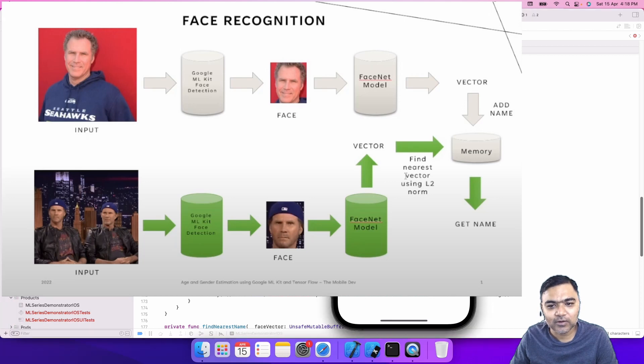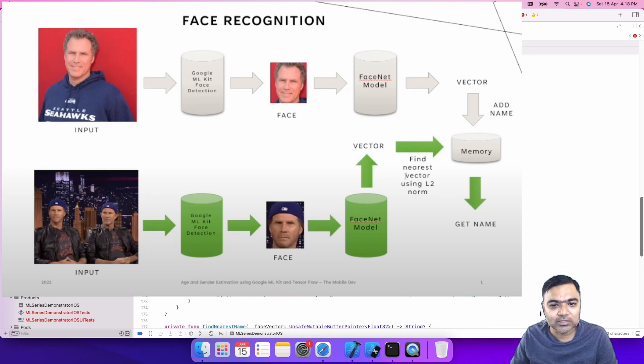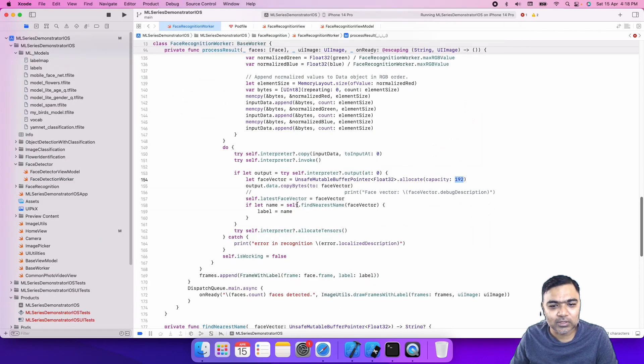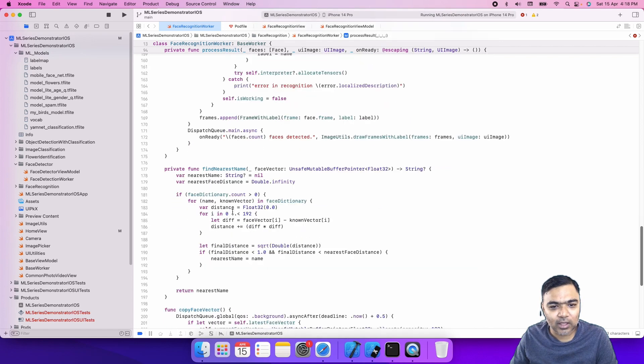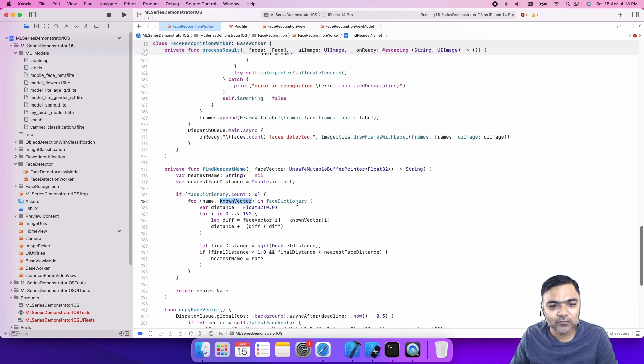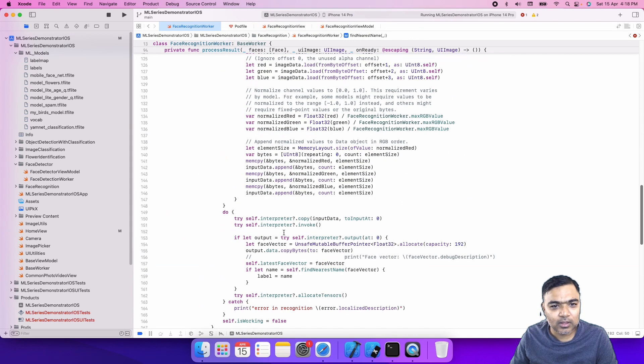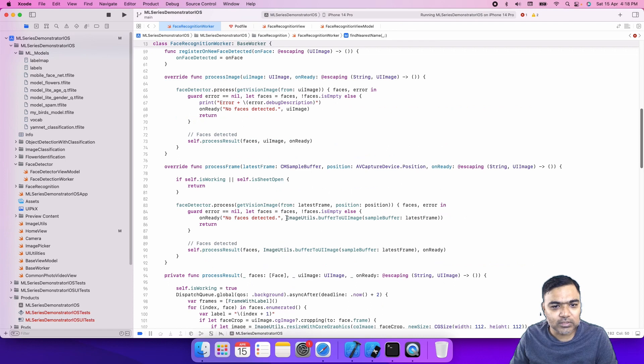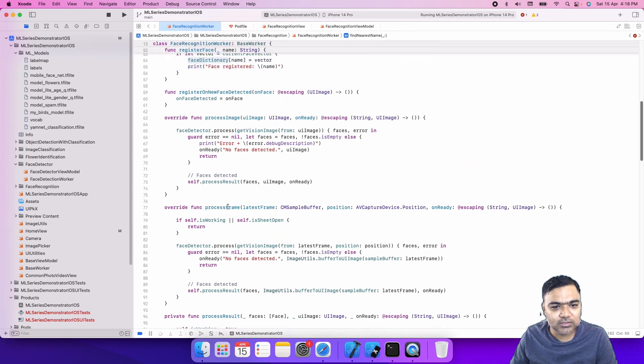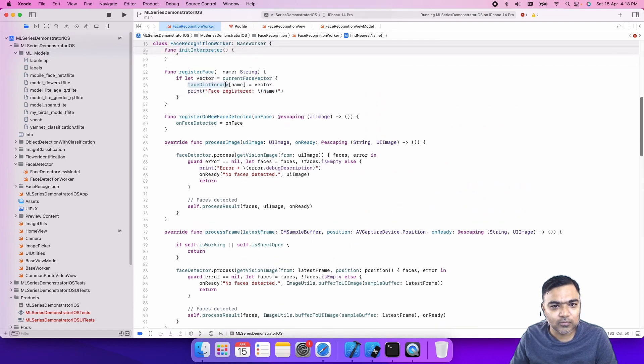What we do is once you say add a face or register a face, we take the face and store the vector in a dictionary. A dictionary is nothing but a hash map. We store the name and the known vector in the face dictionary. So we just add the name and the vector.